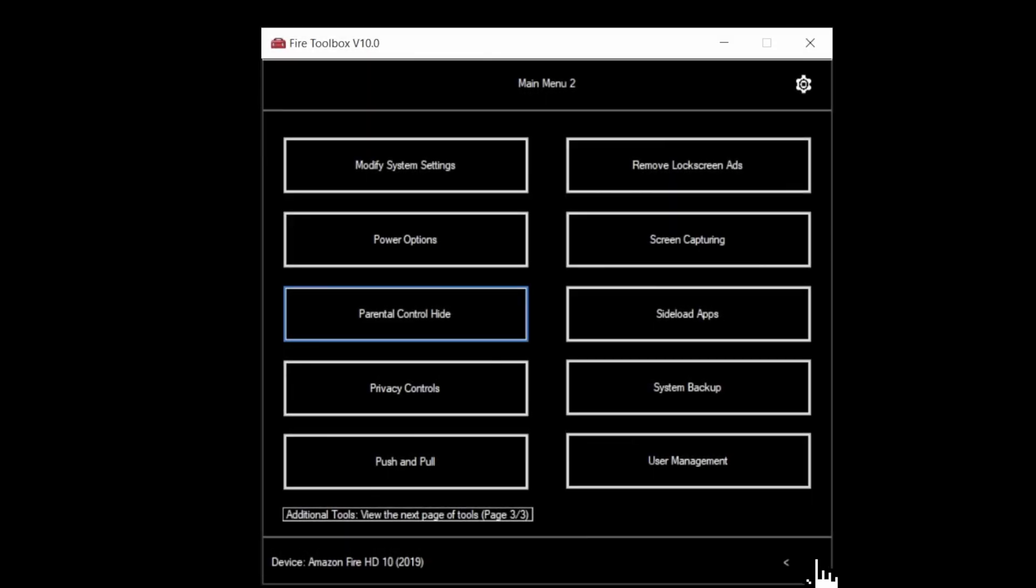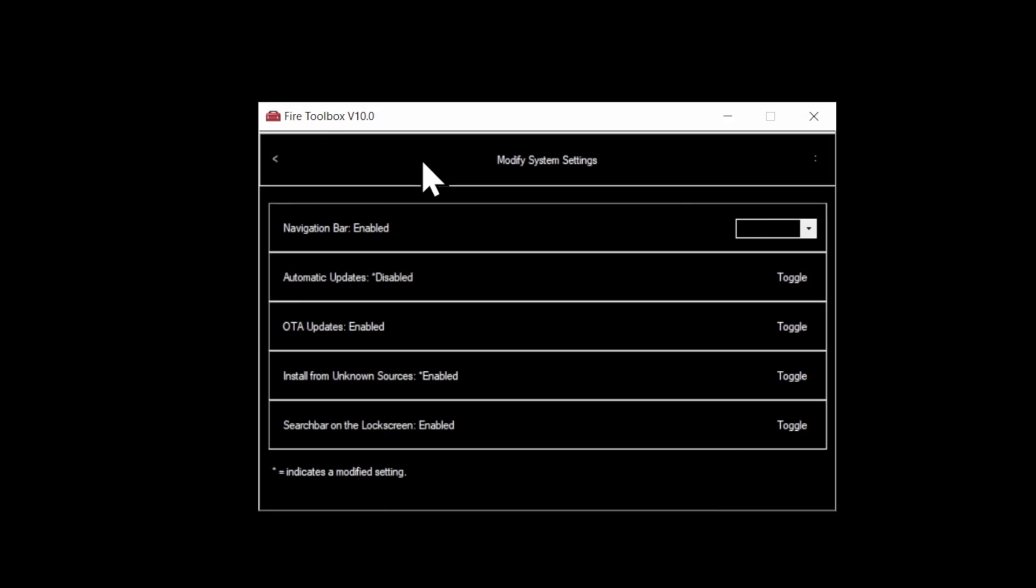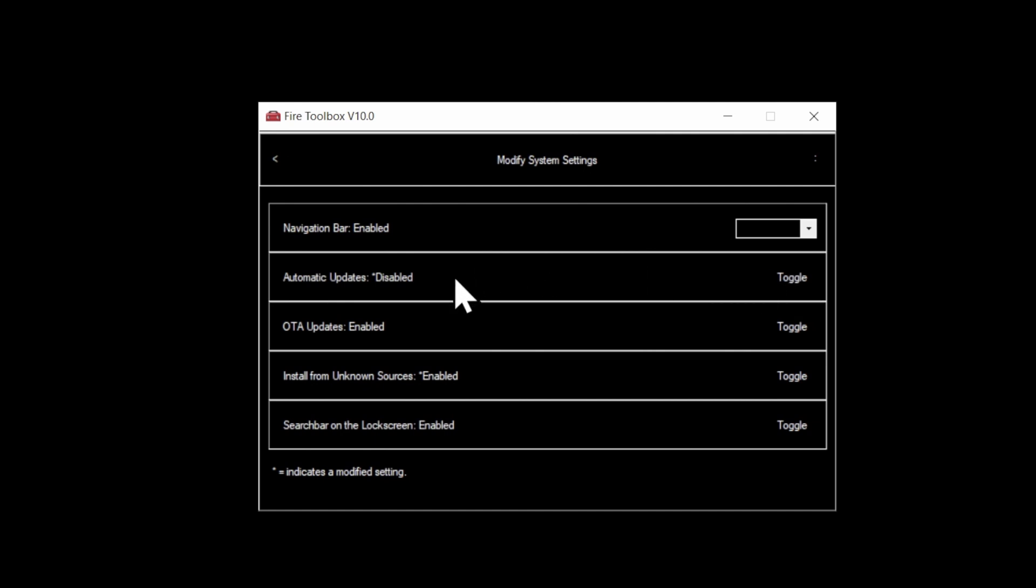Select the next page with the arrow button in the bottom right corner. Come up to Modify System Settings and select it. This is what that pop-up message was talking about earlier. So you want to make sure that Automatic Updates is turned off and that OTA Over-the-Air Updates is also turned off here.